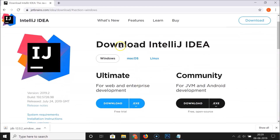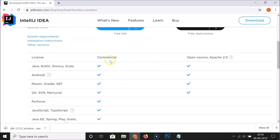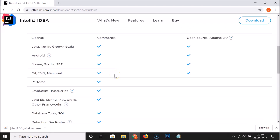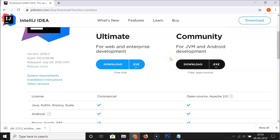Here we have the Download IntelliJ IDEA for Windows page. It is also available for Mac and Linux, but in this tutorial we are installing it on Windows. There are two versions: Ultimate and Community. The Ultimate is the commercial paid version. The Community version is open source under the Apache 2.0 license. In this tutorial I'm going to install the Community version.